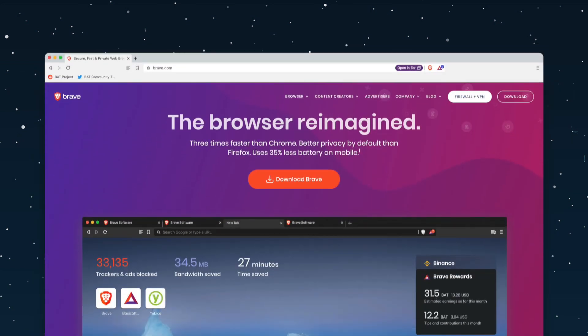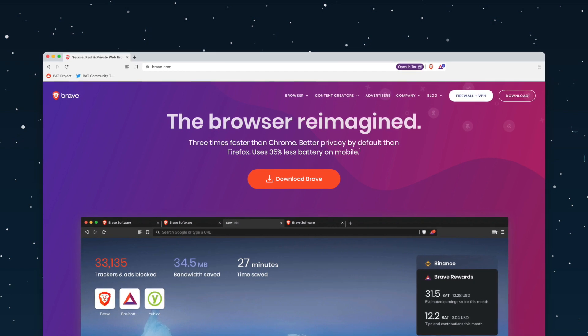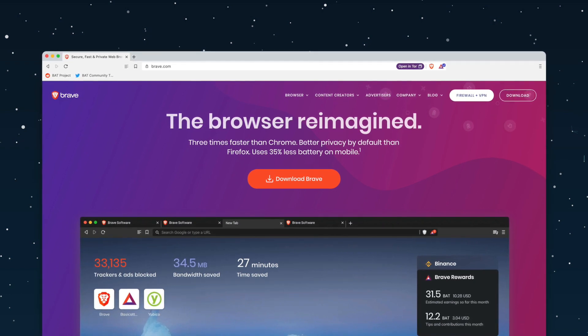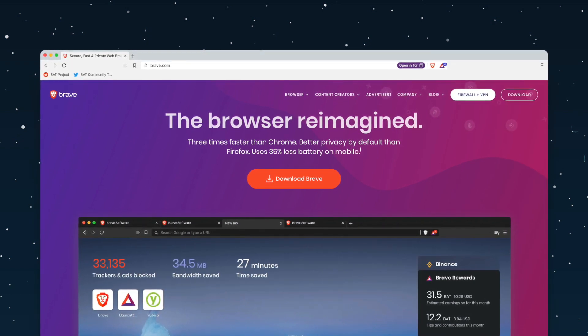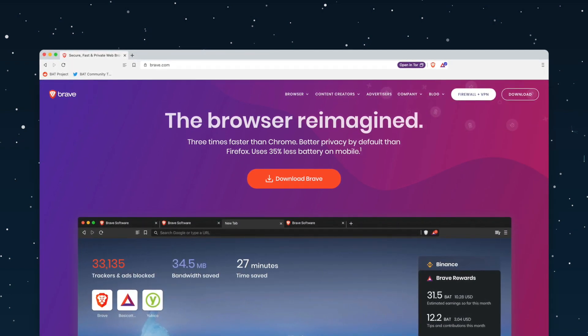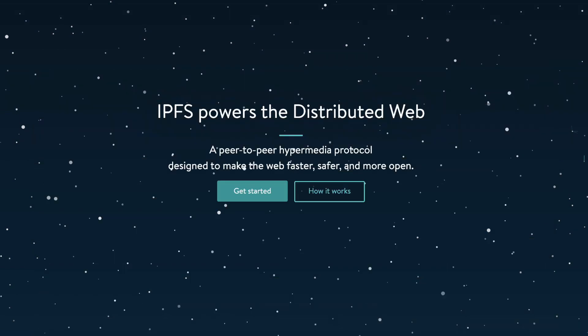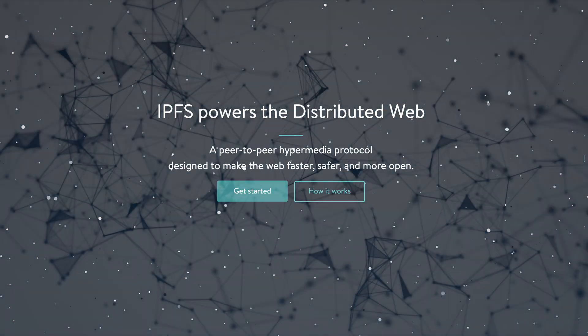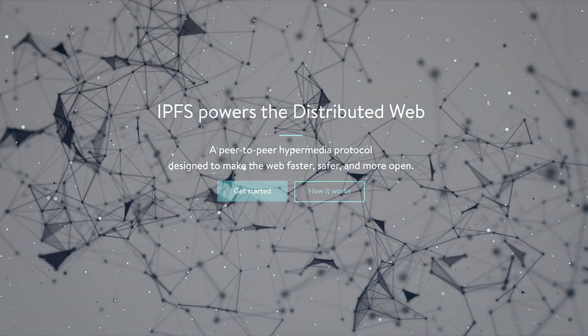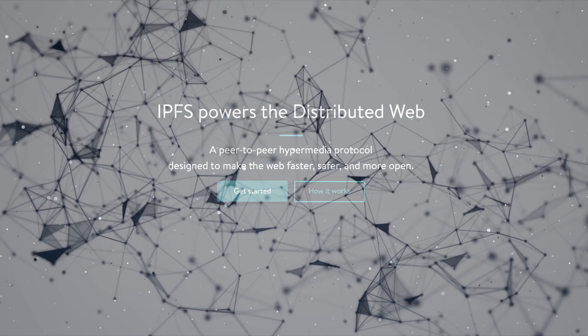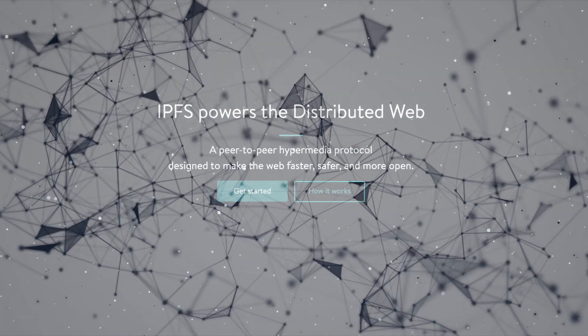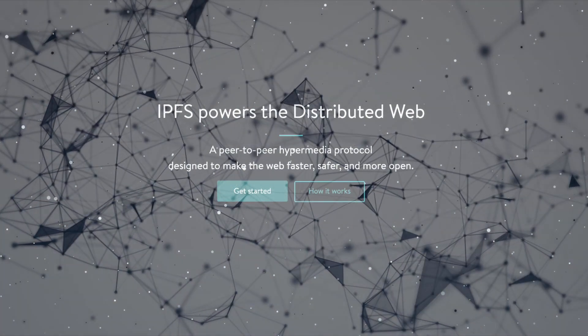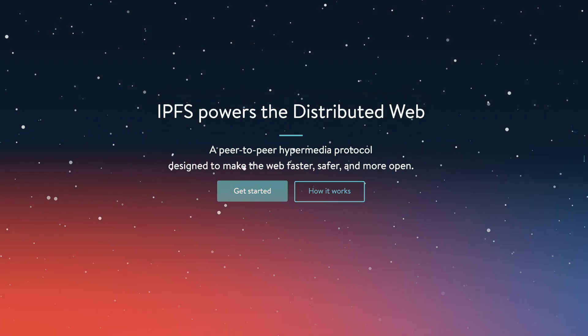Brave users can now access content directly from IPFS via a gateway or by installing a full IPFS node in one click. IPFS upgrades the web to work peer-to-peer, addressing data by what it is instead of where it's located on the network or who's hosting it.